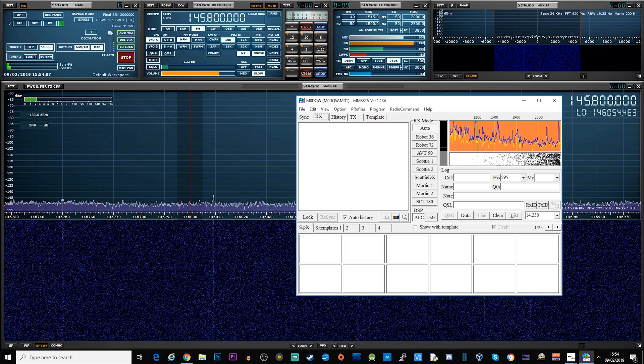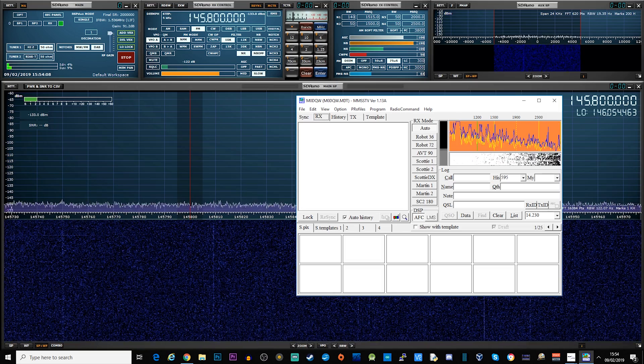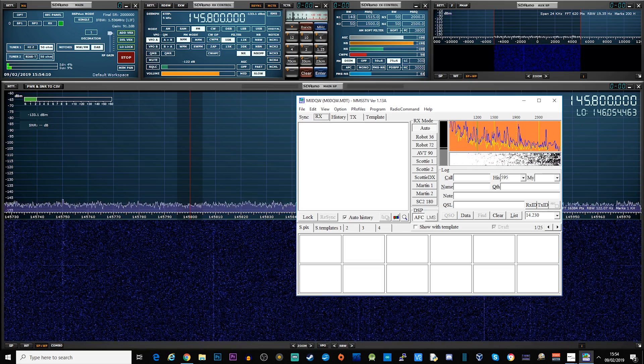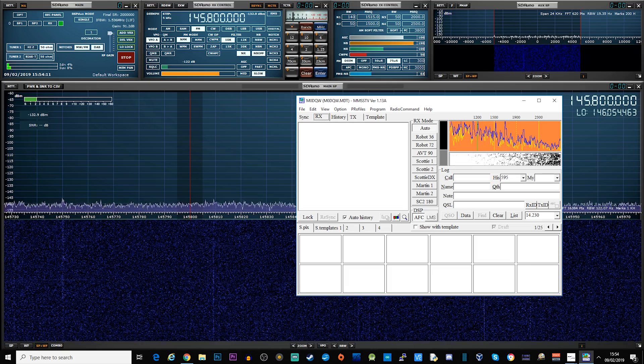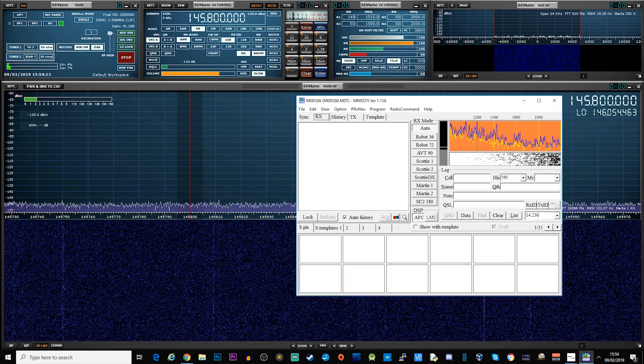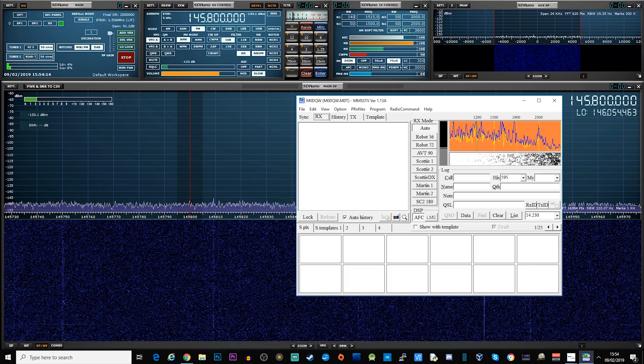In this video, the hardware that I'm going to be using is an RSP Duo from SDR Play, which is connected to a dual band collinear antenna in my garden.